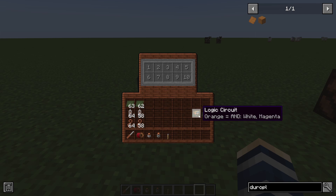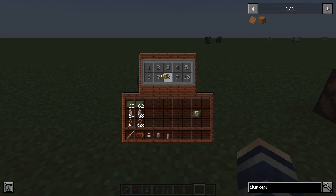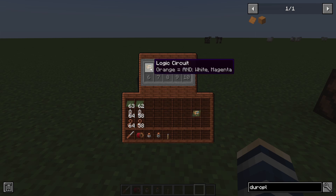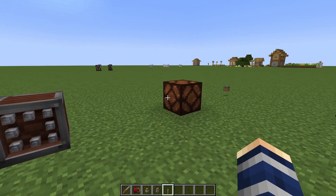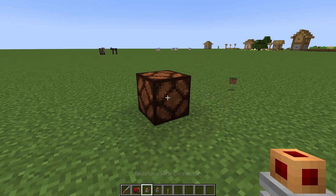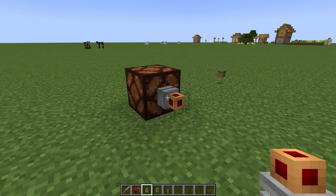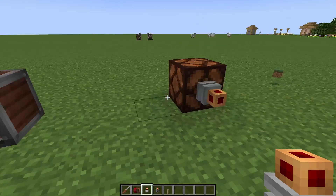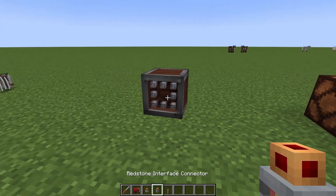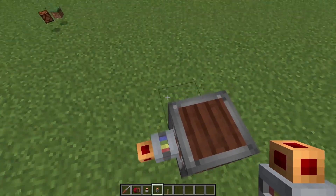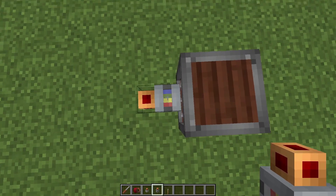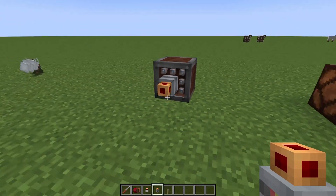We already tested this out — we're going to put in our AND gate, and we can see that white and magenta going in is going to output an orange signal. We're going to put a redstone connector on here in the front. We need a redstone interface connector — you can tell the difference right here, you can see all the different colors.